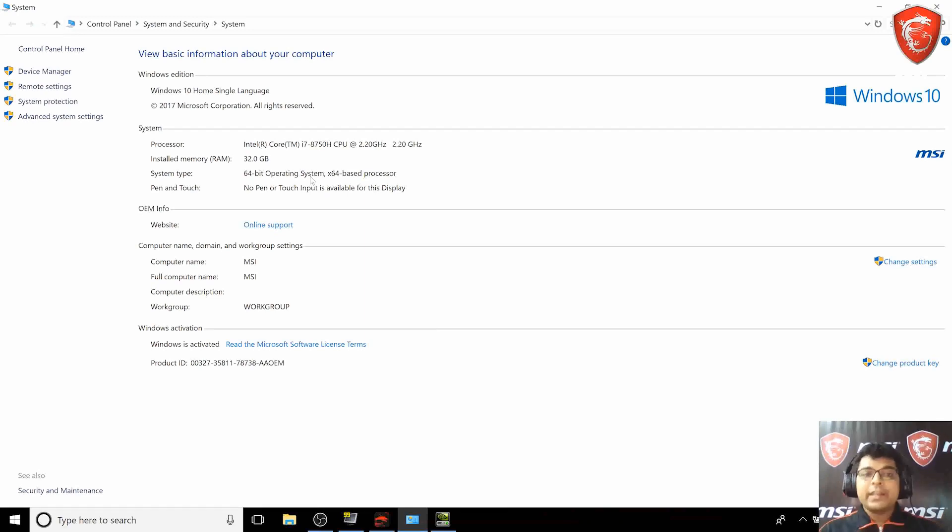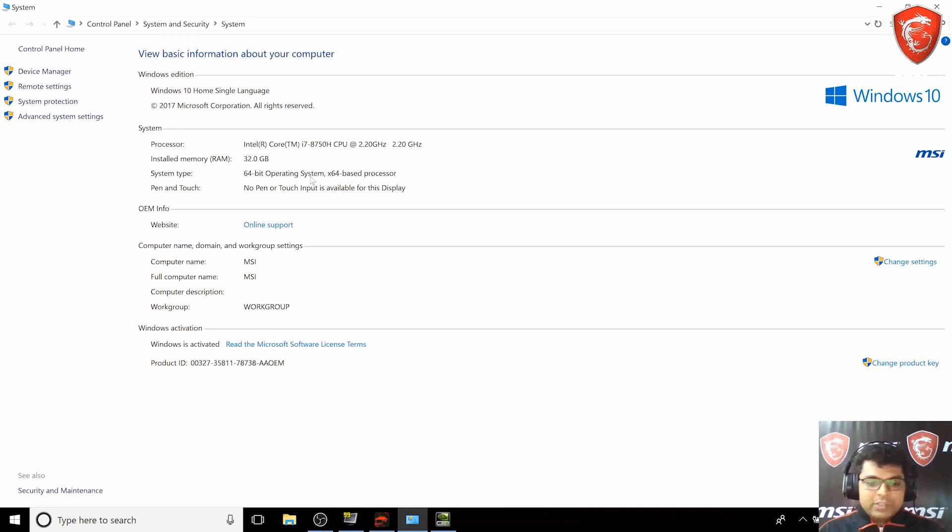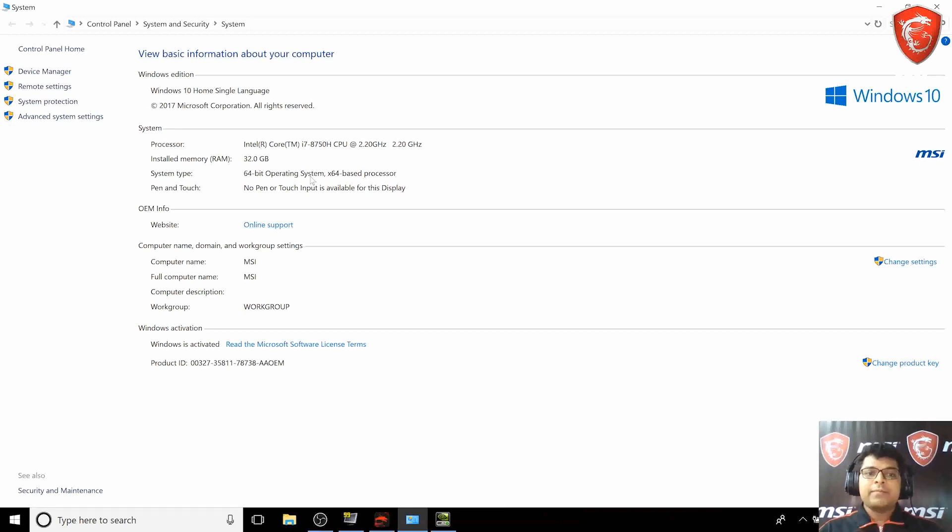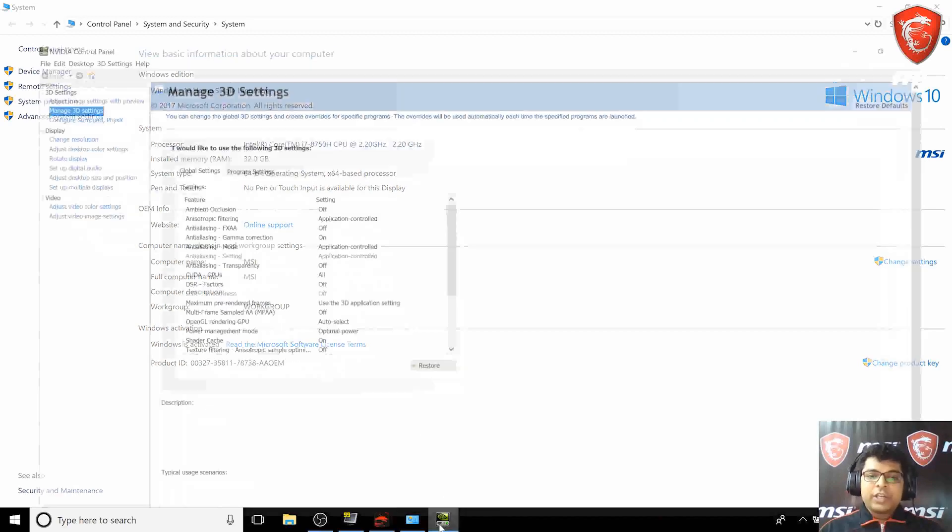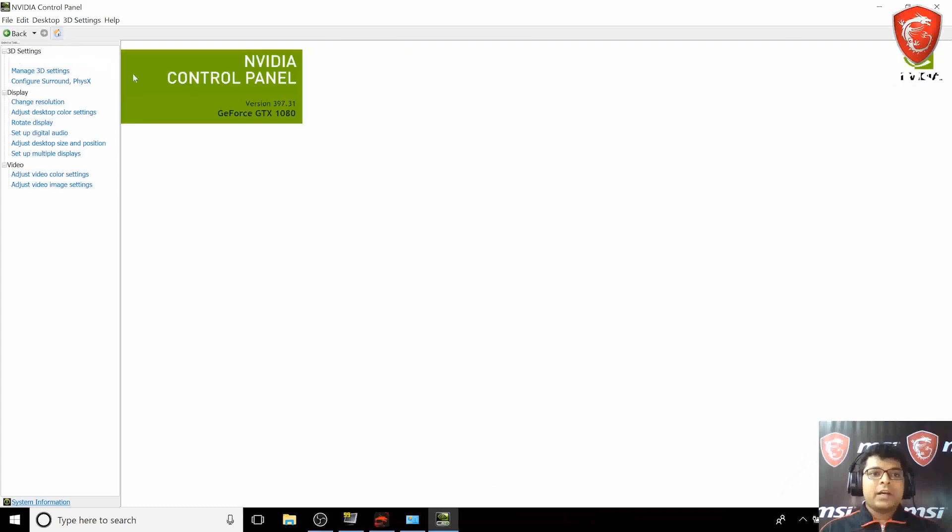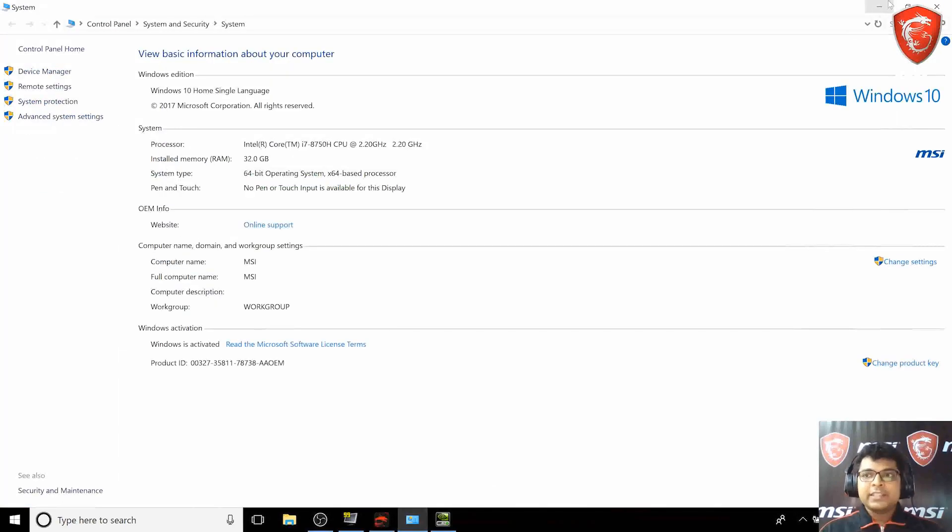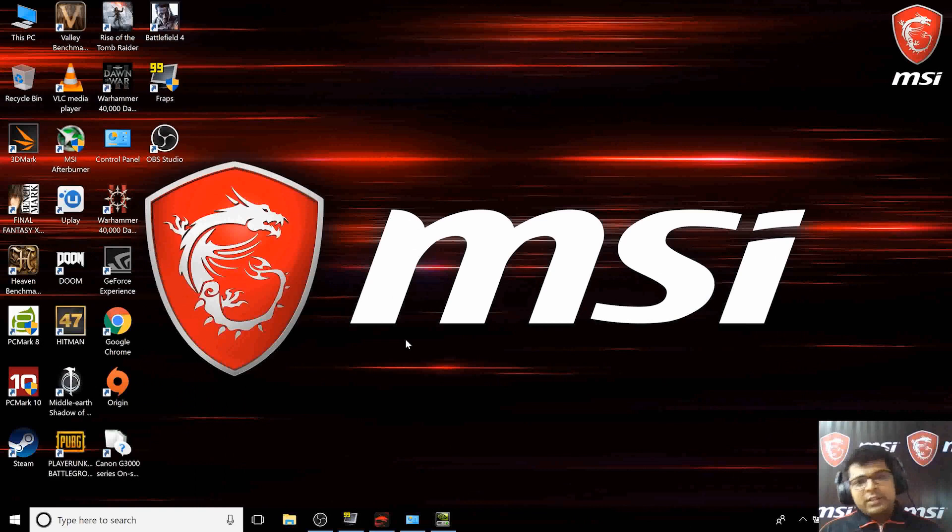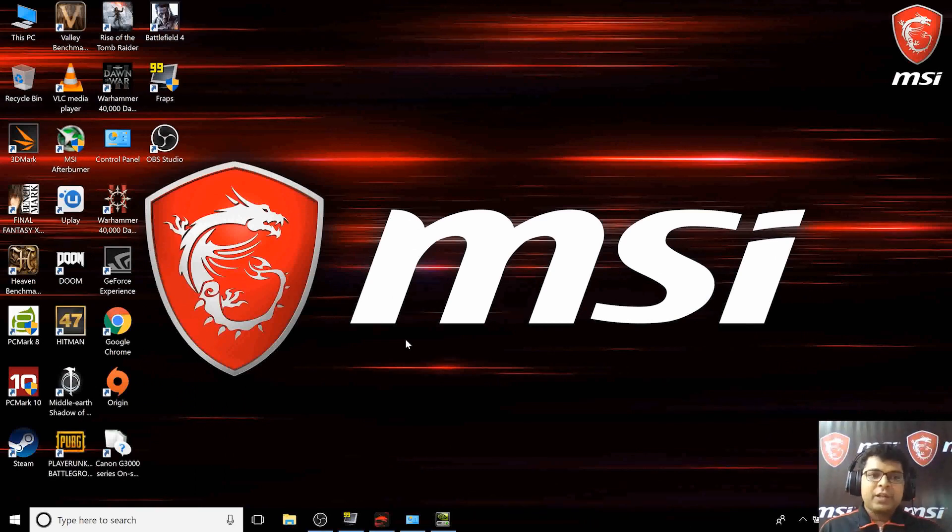This laptop has four RAM slots so you can upgrade it to 64GB. Currently the RAM on this laptop is 32GB. Talking about the GPU, this laptop comes with a GTX 1080, which is an 8GB GPU.